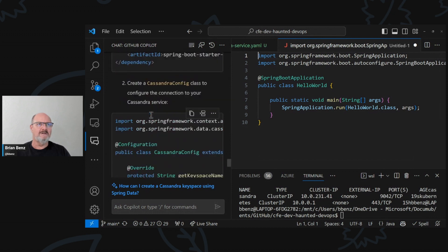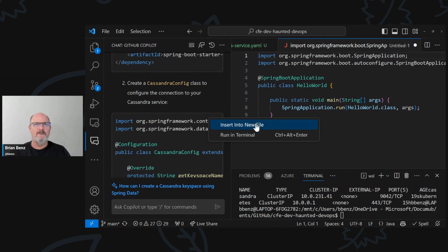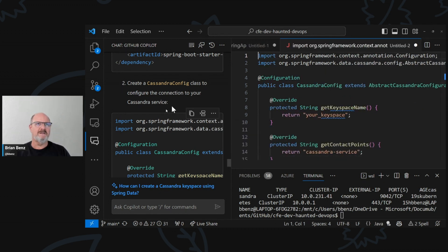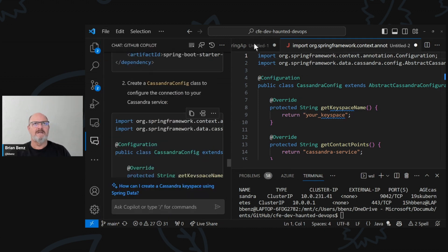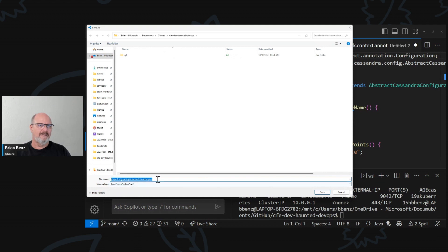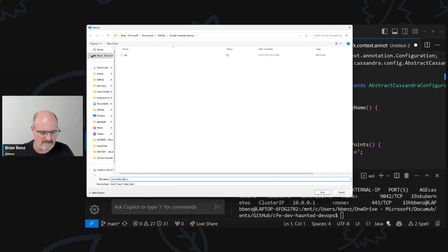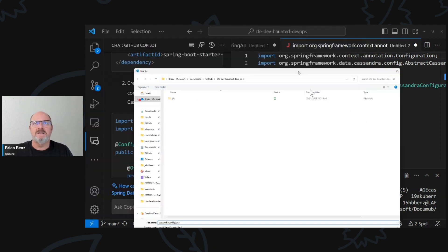And then let's go to the CassandraConfig class. We can set this up. We'll just create a new CassandraConfig.